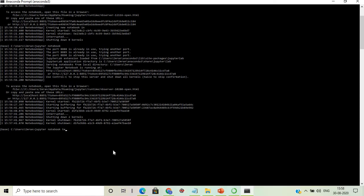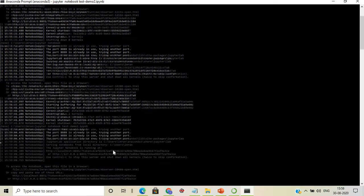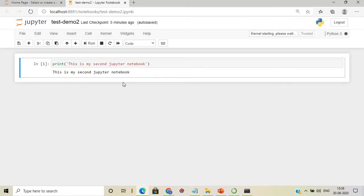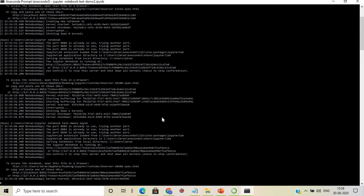From the Anaconda Prompt, we can directly open an existing notebook by running the command with 'test_demo2'. This triggers a new browser window and opens the existing notebook.